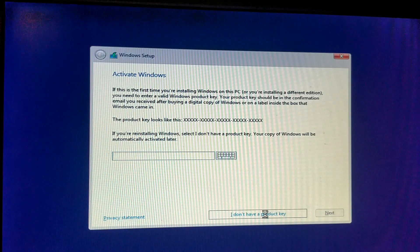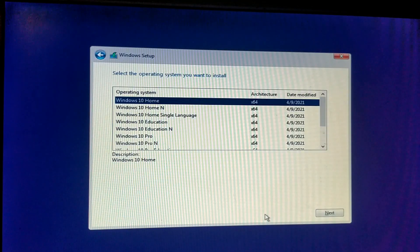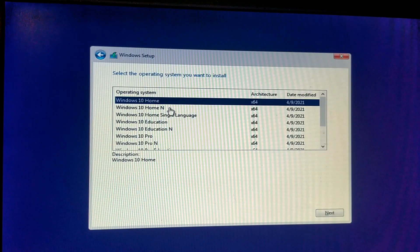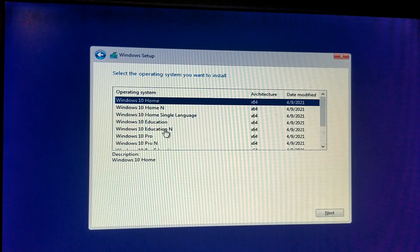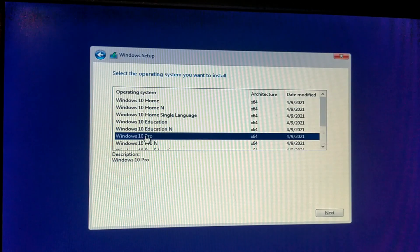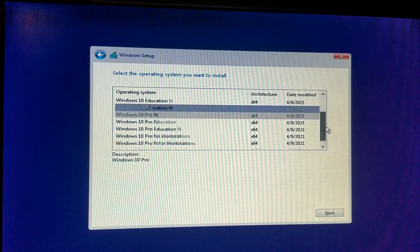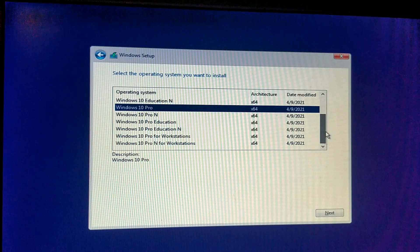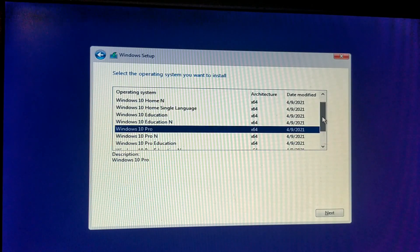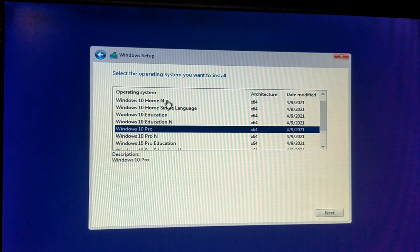And you can choose your option. As my choice is Windows 10 Pro, I select it and press next.